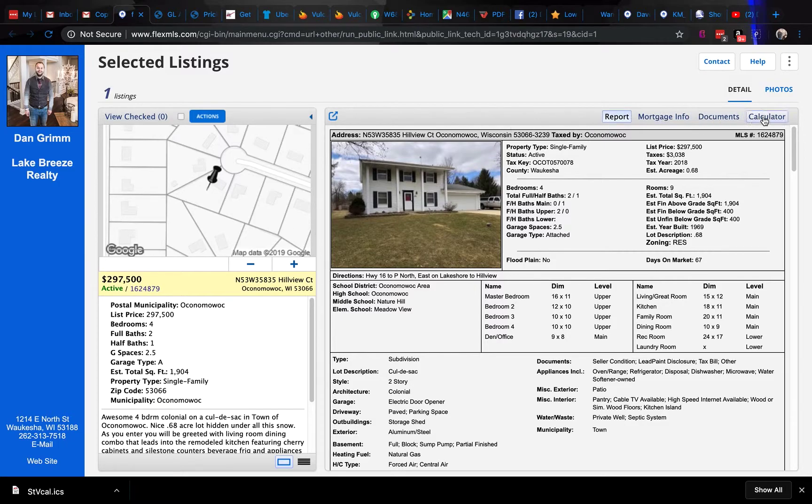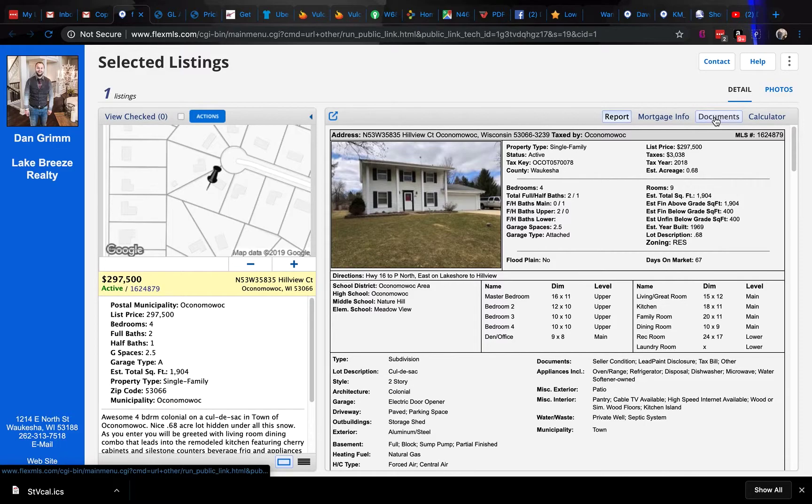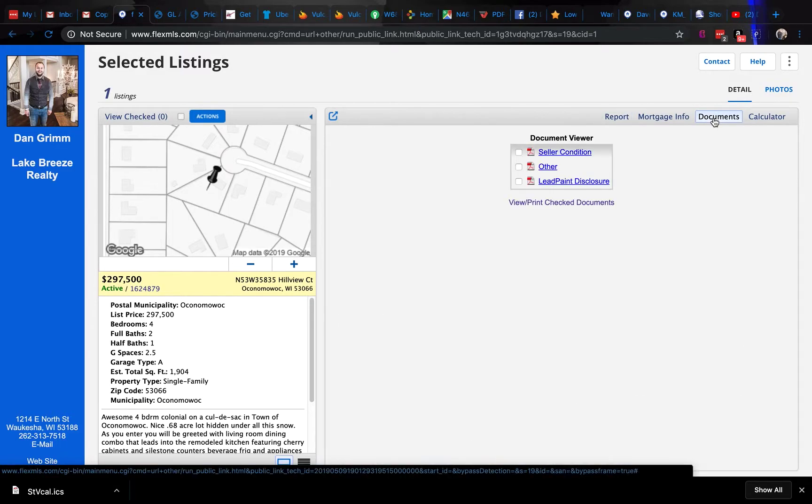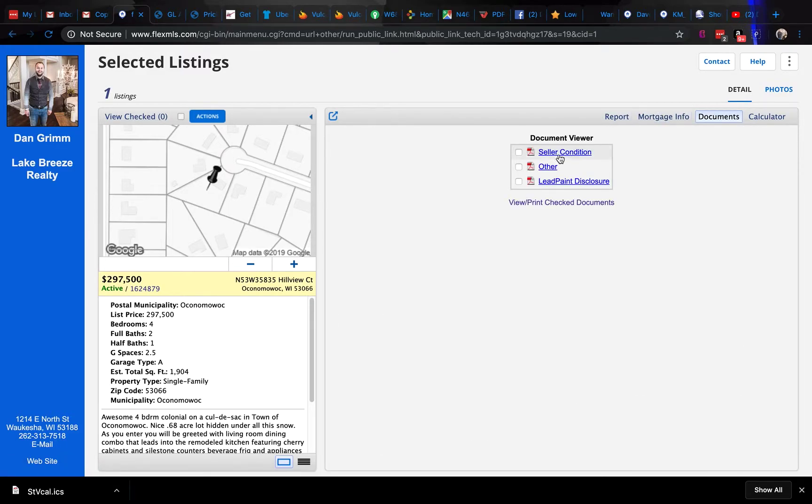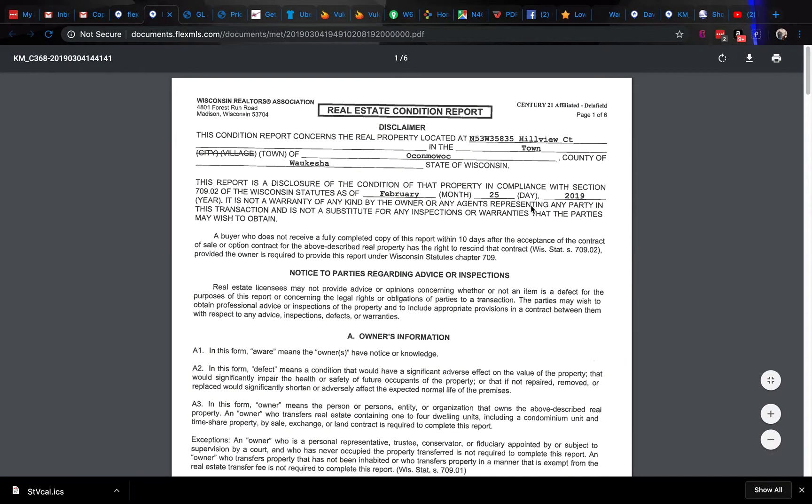On the listing here, you should see some sidebar menu options. Click on Documents and then Seller Condition. These are all the documents that come up, and you can look at the condition report.